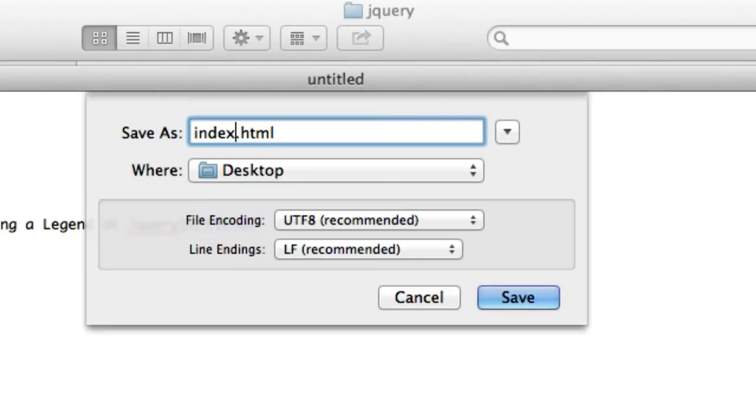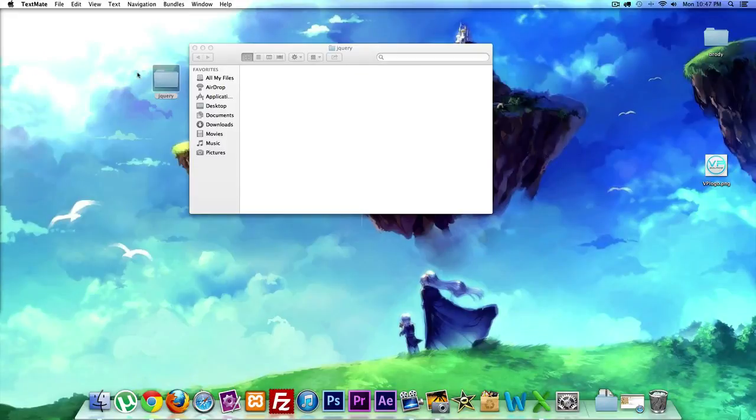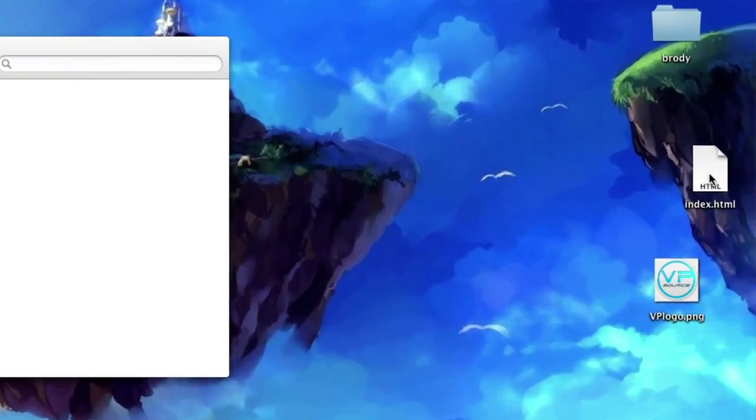So save it as index.html, not PHP, and we'll save it. Did I save it to my folder? I saved it to my desktop, so I'm going to grab this and just slide it in just like that.